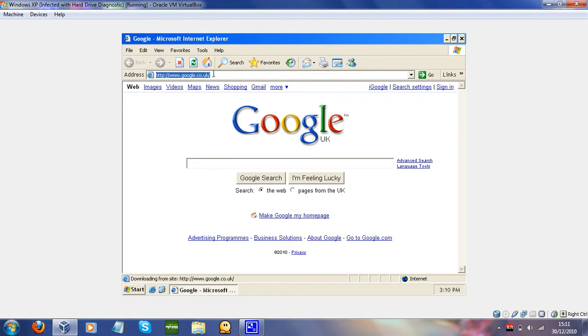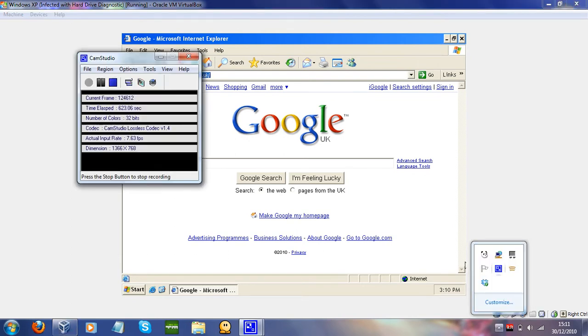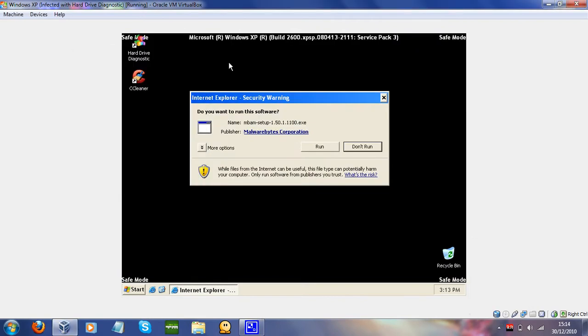I'm going to turn off System Restore, as you've seen me do. System Restore, turn off, apply, yes. There we go. Now, I don't want to make this a big video file, so I'm just going to do something. I'll be right back. Hi, sorry about that.